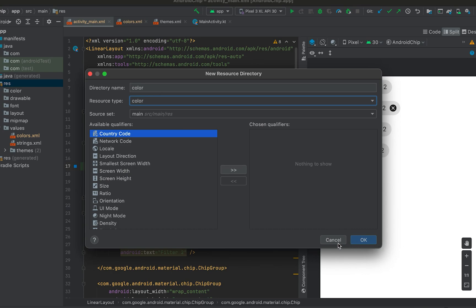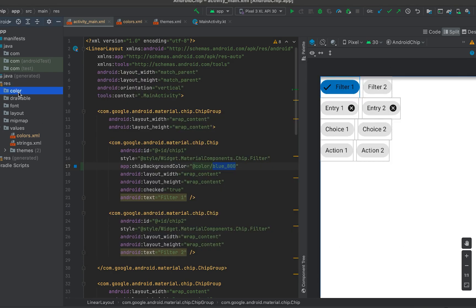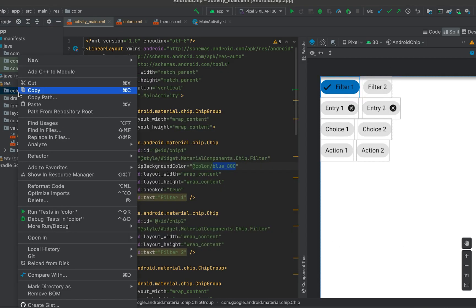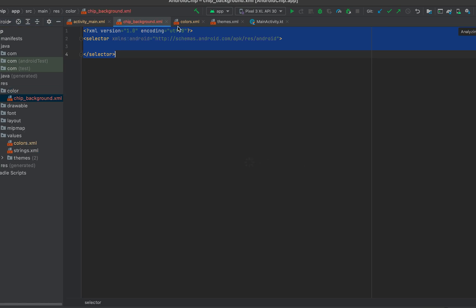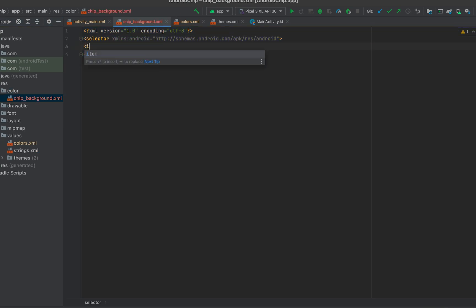Click OK and it will create the color folder. Then right-click, select New Color Resource File, and give it a file name — for this I'm using chip_background. Click OK and it will create the XML file. Here we need to define two colors.